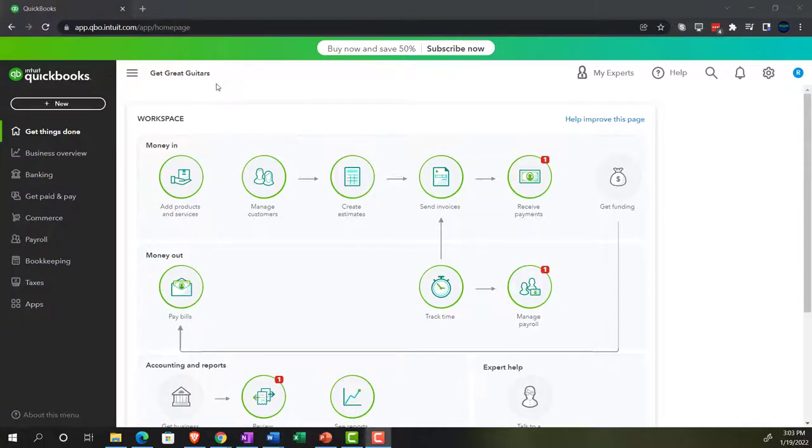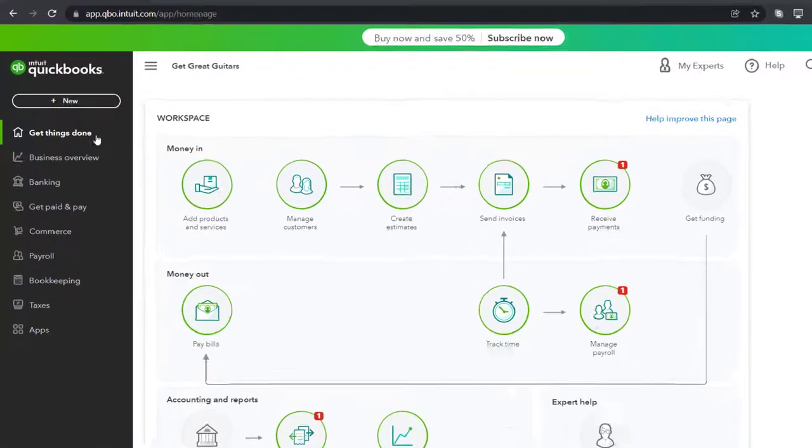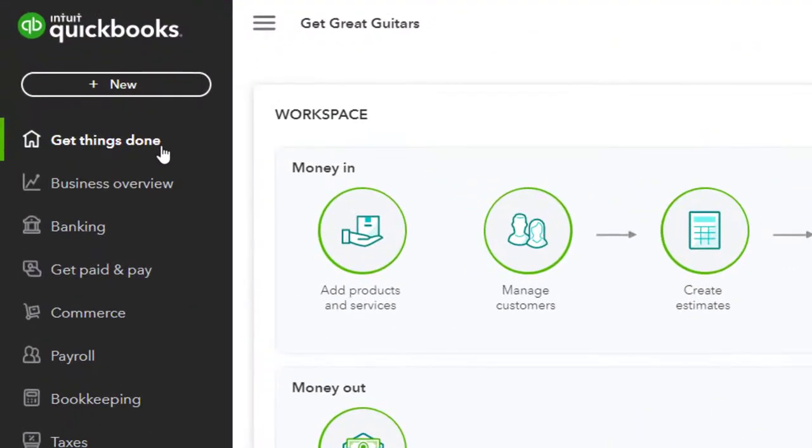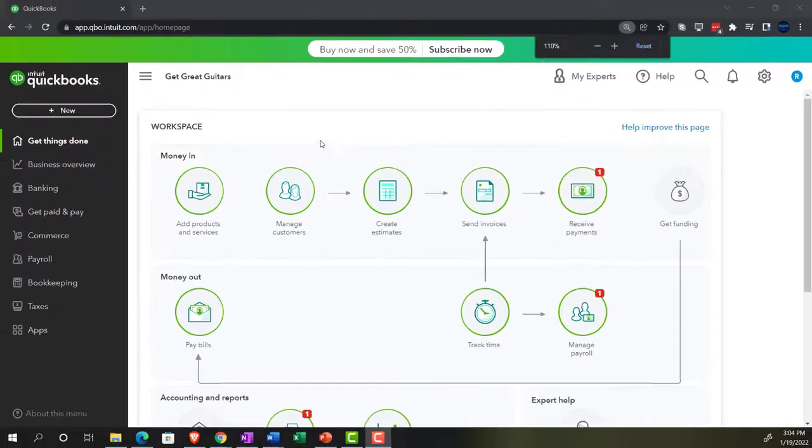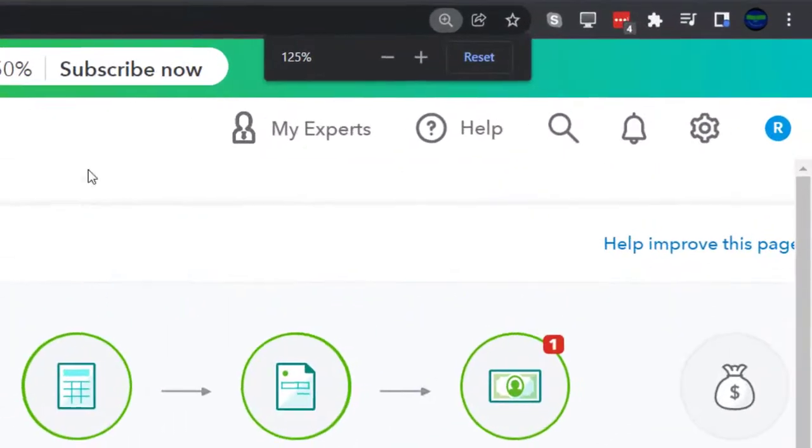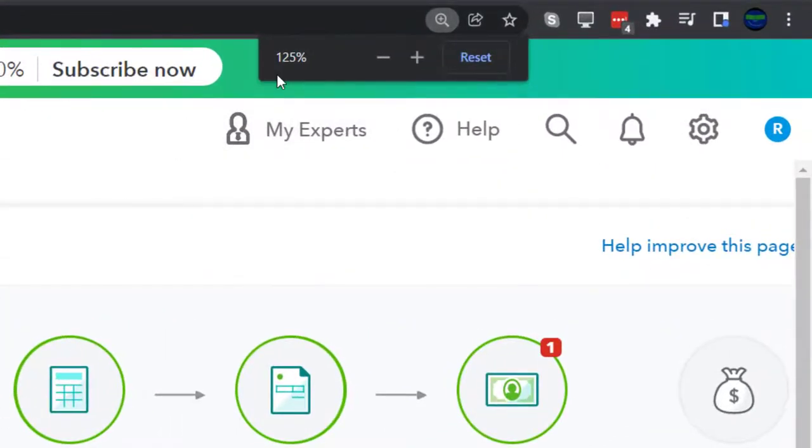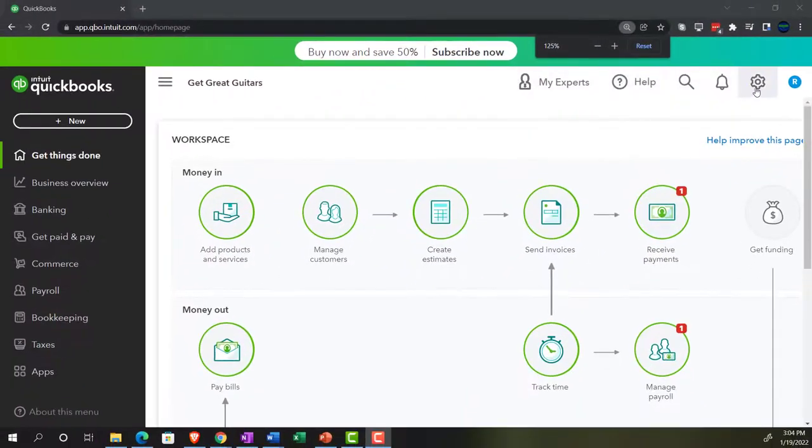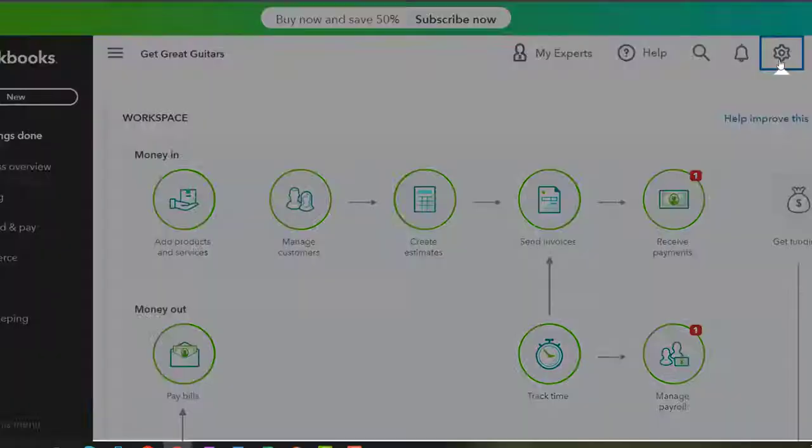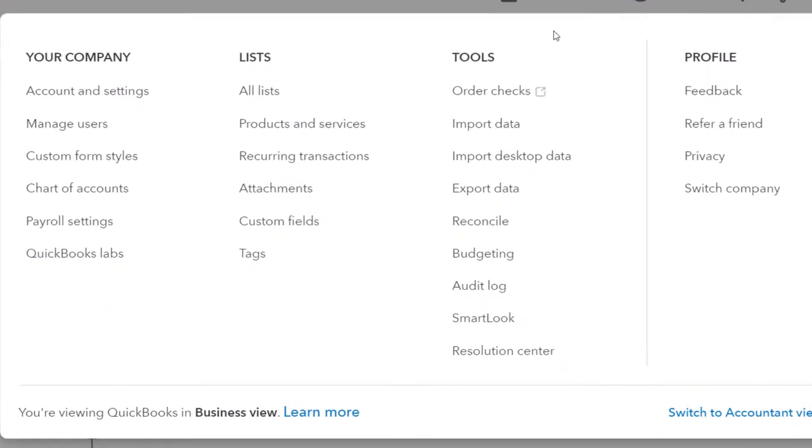Here we are in our Get Great Guitars practice file that we set up with a 30-day free trial. We're in the home page, otherwise known as the Get Things Done page. Holding control down, scrolling up just a bit to get to that 125 percent. We're going to go back up to the cog up top, up to the right. We were looking in the Your Company area.